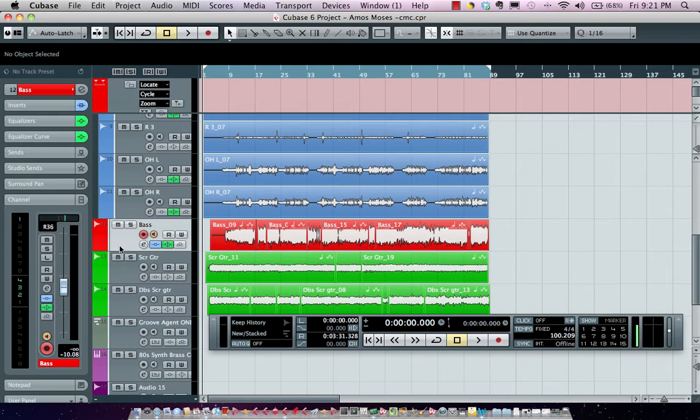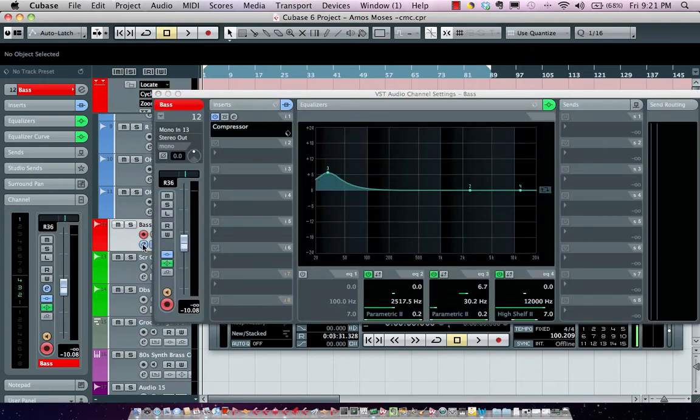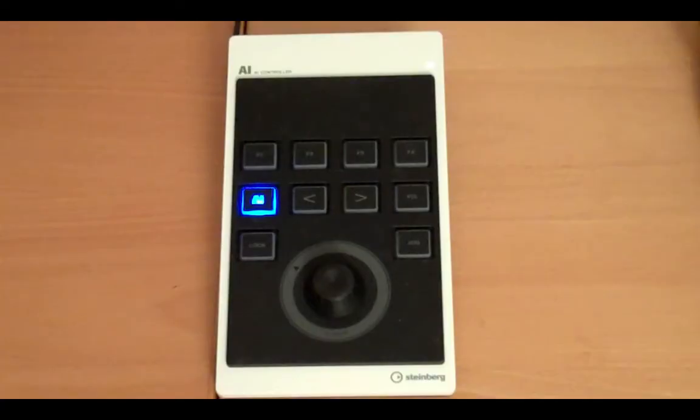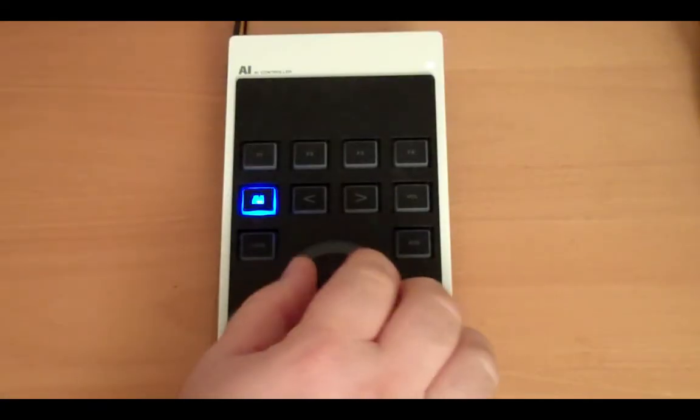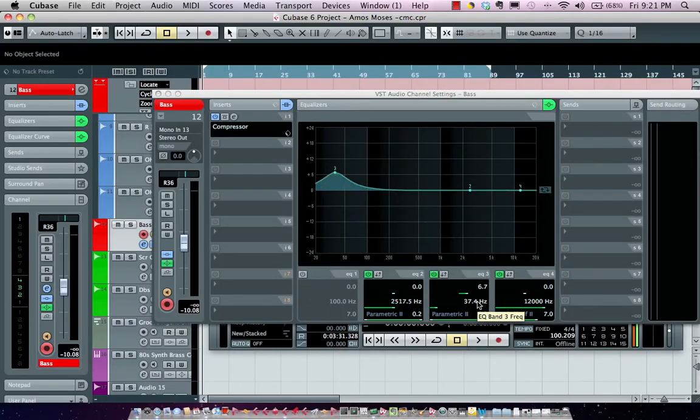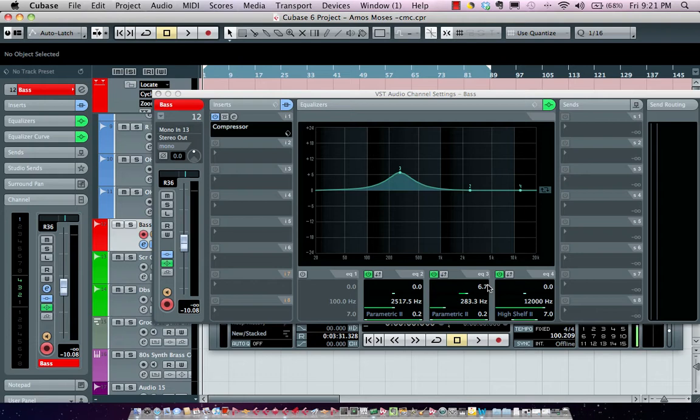If I wanted to go into more detail, I could come over here and not only adjust my EQs, but also any of my VST3 plugins.